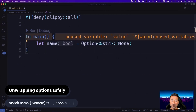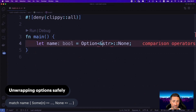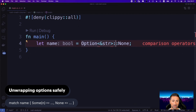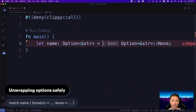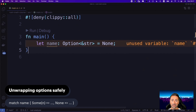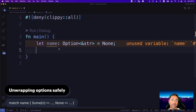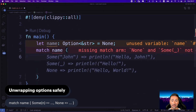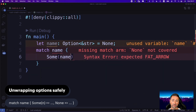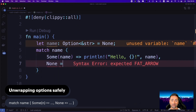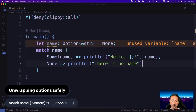Now, let's say we have a name as Option<&str> set to None. You can unwrap optional values safely using a match statement. So you say `match name`, and in here you handle the Some case — for instance, `Some(name) => println!("hello {}", name)` — and in the case of None, you say `println!("there is no name")`. You can then run this code, and it says 'there is no name' because name is None.